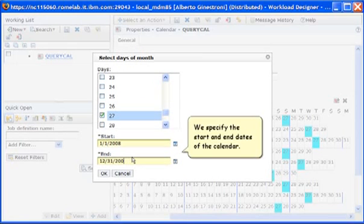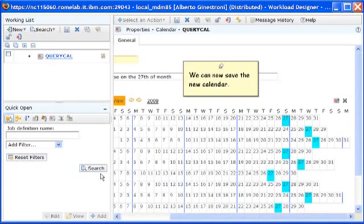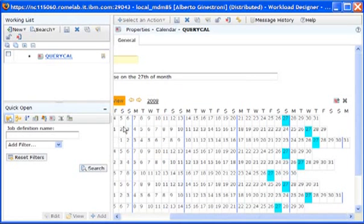We specify the start and end dates of the calendar. We can now save the new calendar.